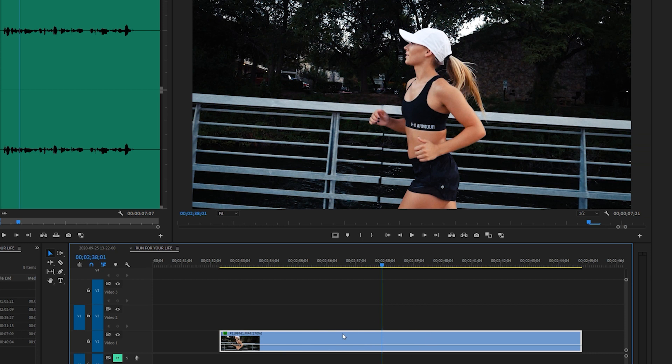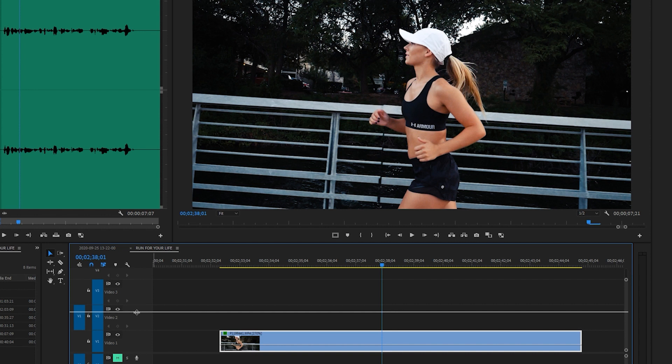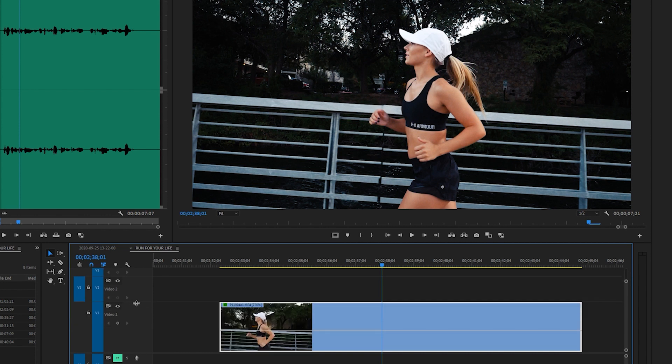When you are speed ramping, it's helpful to actually increase the size of your video layer. So if you come here to the left hand side and you click on this line right above video one and drag that up, you can actually increase the size of that video layer. And that will help you see the speed ramp graphs with higher fidelity.